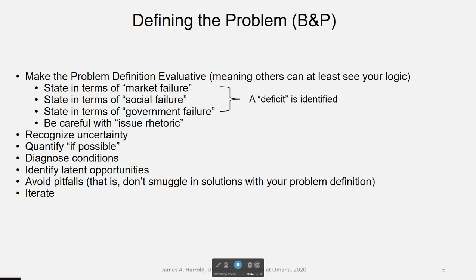When we make a problem statement, it's an exercise in defining terms. Think of how a dictionary defines words — it tells you the part of speech, how the word is pronounced, what language it came from, and gives you several definitions. You can read a definition and see all the logic behind why the word is defined that way. When you write a problem definition, you want others to see your logic.